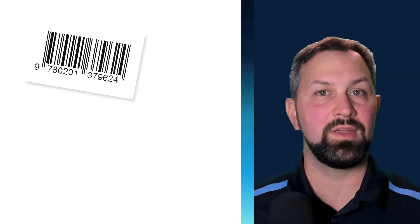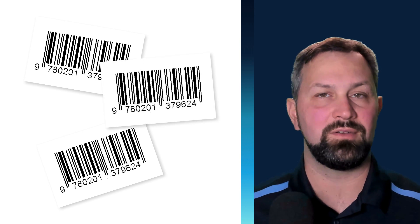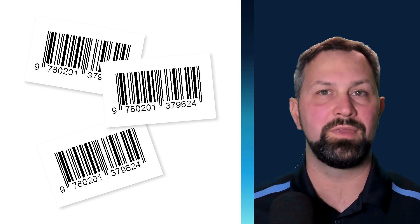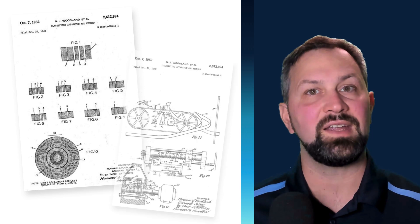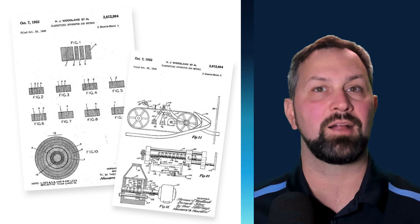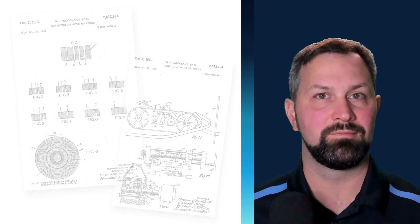Now if using barcodes is old hat to you, feel free to open the descriptions and jump ahead. But if you're new to barcodes, let's take a minute to talk about what they are and where they came from.